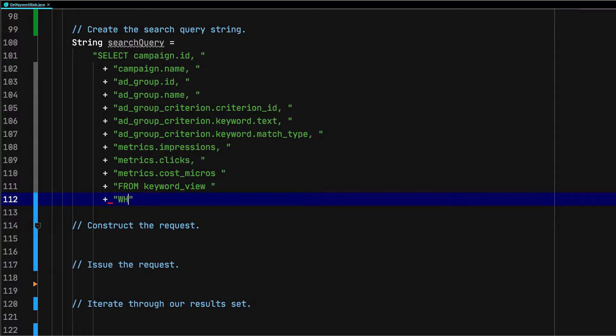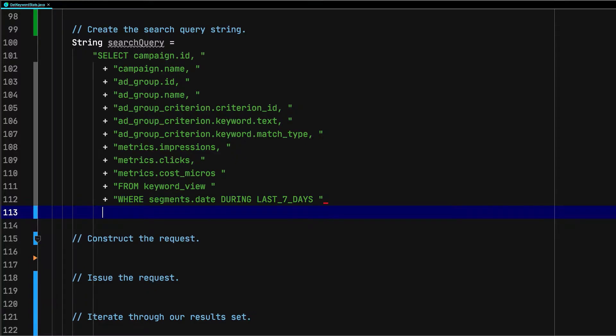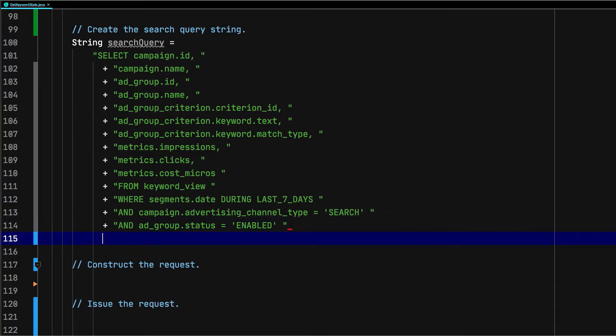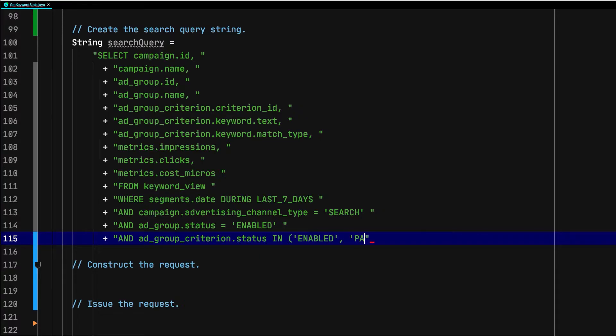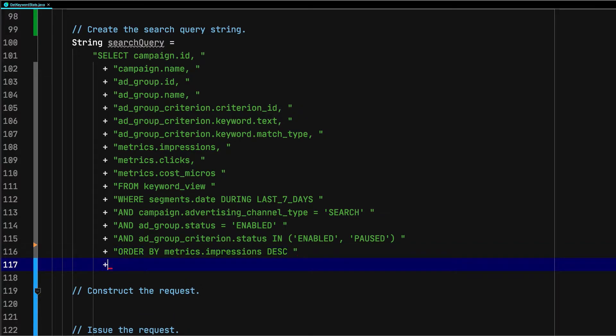Next, let's add some filtering conditions. Let's only look at this data for the last seven days, which we can view by using the shorthand segments.date DURING LAST_7_DAYS. Let's further refine our search by chaining filtering conditions together with the AND keyword. Let's limit our results to search campaigns in enabled ad groups. Let's include ad group criteria that are either enabled or paused. We can add multiple conditions to a filtering condition with this IN notation. Finally, let's order the result set by impressions in descending order and limit the number of results returned to 50, which together return the top 50 results based on impressions.